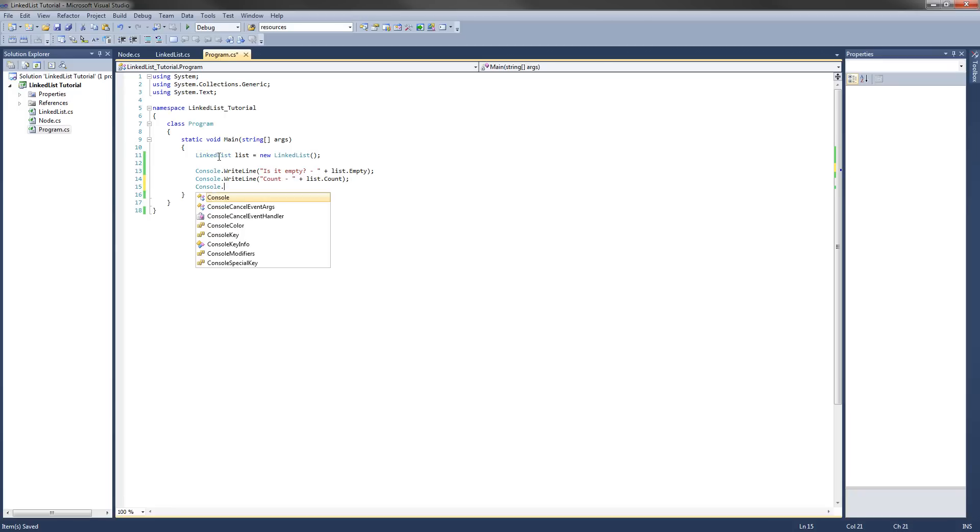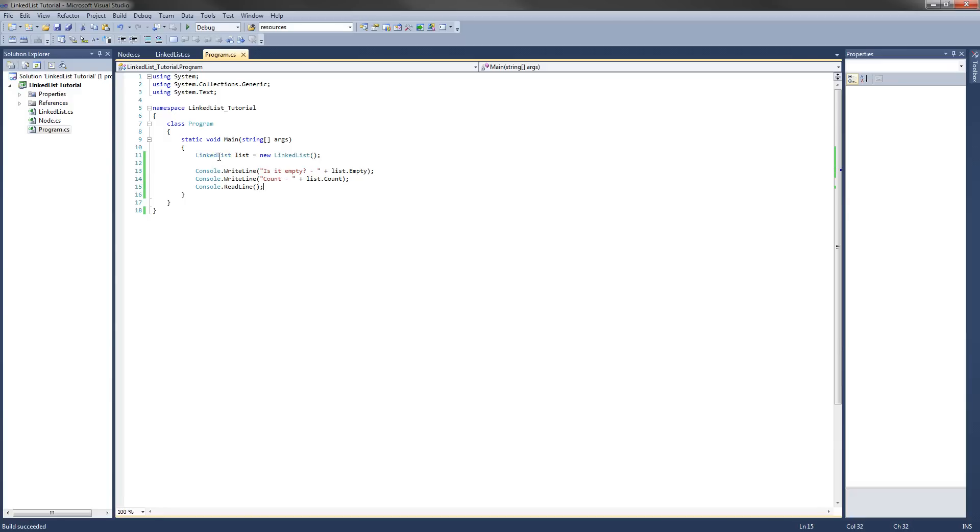And then I'll just do a console dot read line just so the console window doesn't close really fast after we start it up. Alright, so let's test our class.